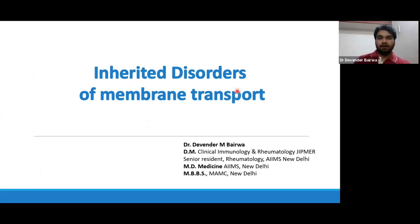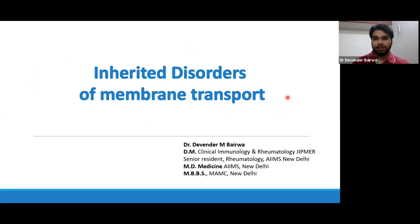Good evening, everyone. Topic for today's class is Inherited Disorders of Membrane Transport. I am Dr. Devindh Barba. I did my DM in clinical immunology from Chippewa. Previously, I worked as senior resident in the department of immunology, and I did my MD medicine and MBS from MZELE.